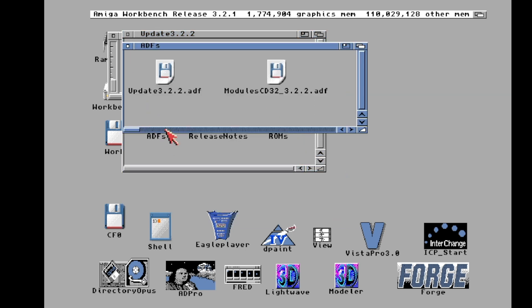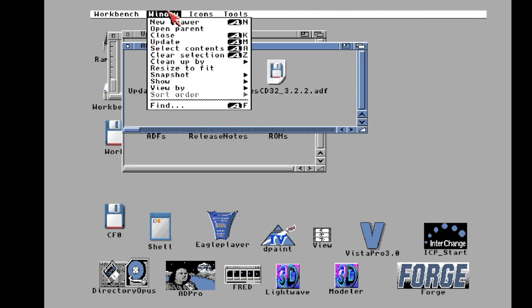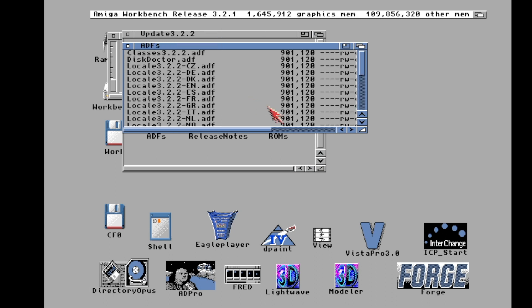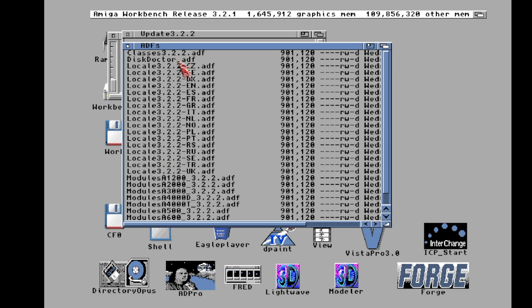And then of course the install ADFs. Let's go ahead and view them by name — so it looks all spooky at first, but that's because they have all the language packs in here. So what's new? Well, it's not a huge update but there are some things.